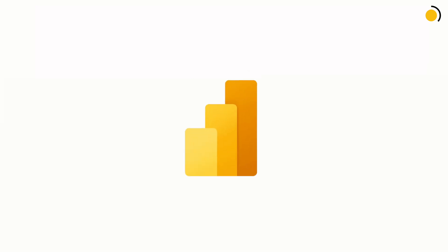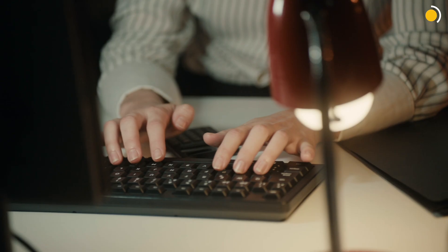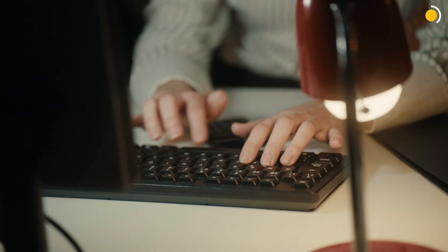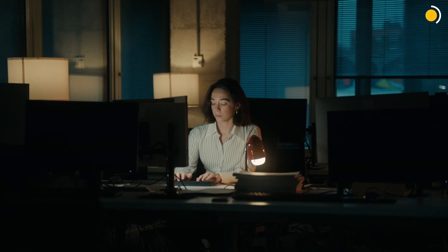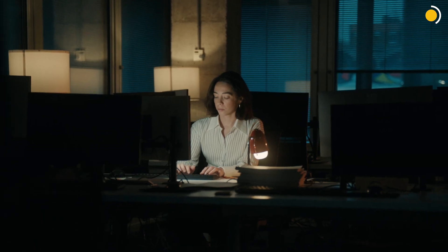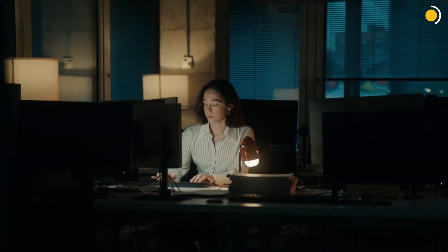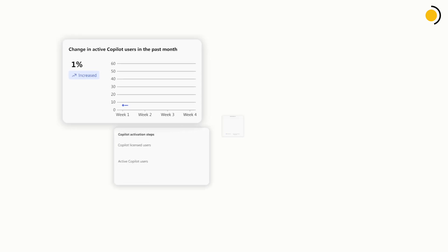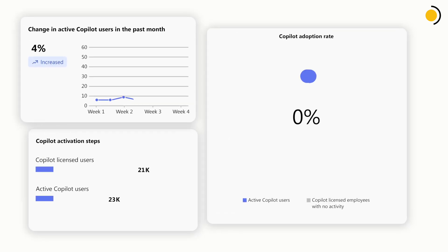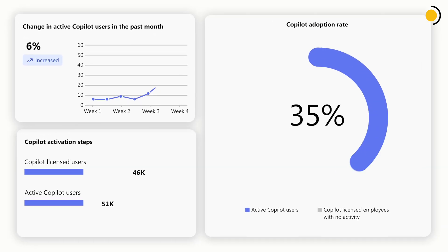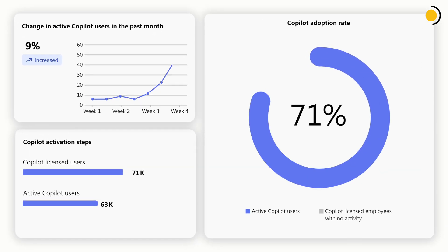Using the new Copilot dashboard template for Power BI, you can now see how your employees are using and interacting with Copilot. In just a few clicks, you can access a detailed breakdown of trends, use cases, and adoption rates.